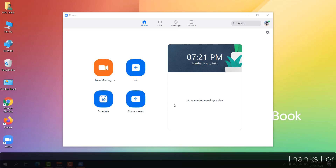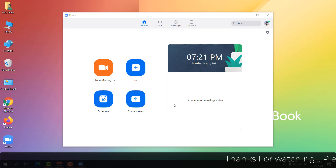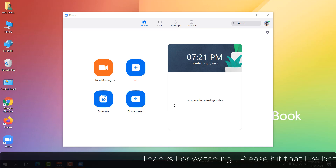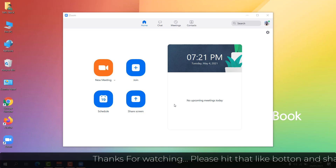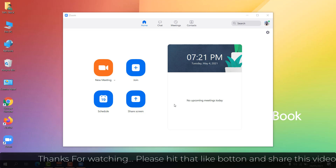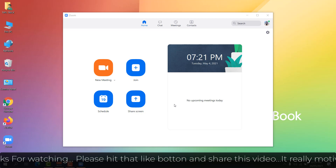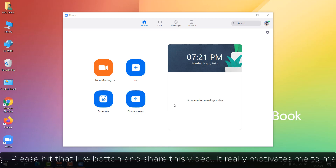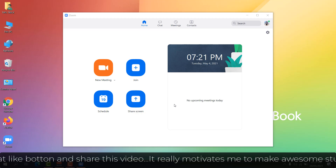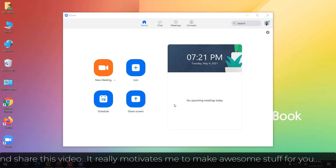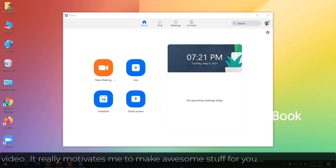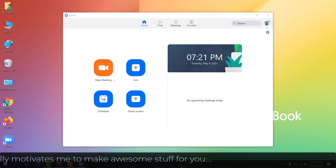If the issue is still not fixed, I definitely suggest you uninstall your Zoom app, reinstall it, and sign in again. That's all for now — thanks for watching, see you in the next one, peace.